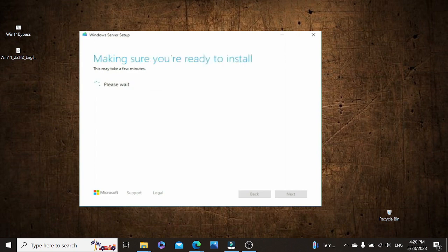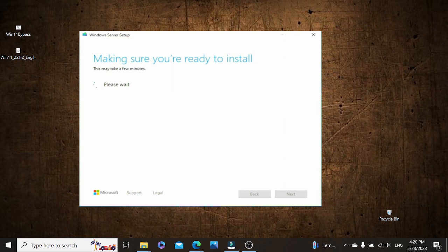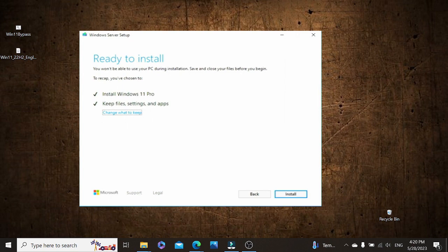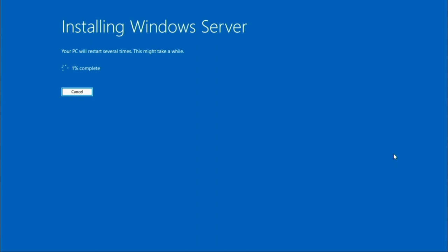You have no choice than to purchase one. As you can see, it's going to install Windows 11 Professional. It's going to keep files settings and apps. So next, let's go to our right-hand corner at the bottom and click install. So please disregard the information that says installing Windows server, because it is installing Windows 11. Due to the time it's going to take to install this, we are going to skip this part.